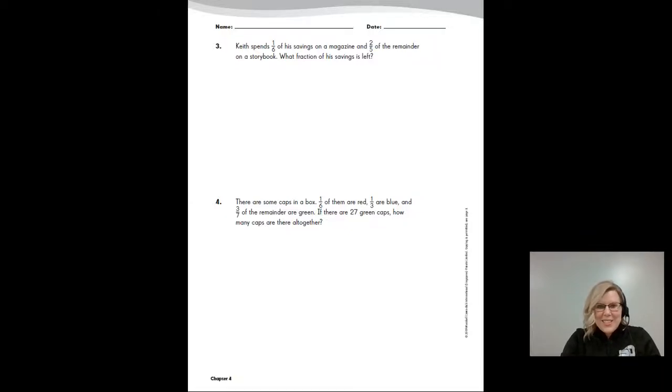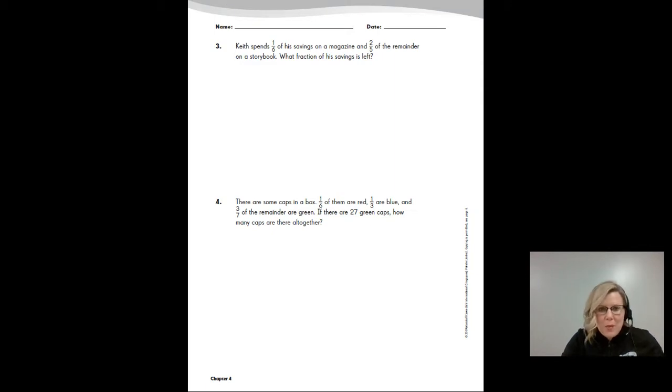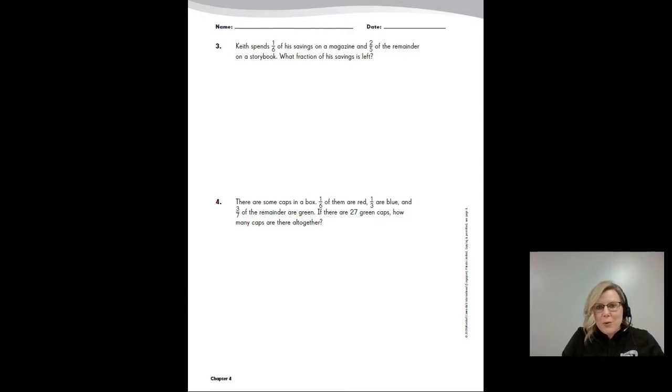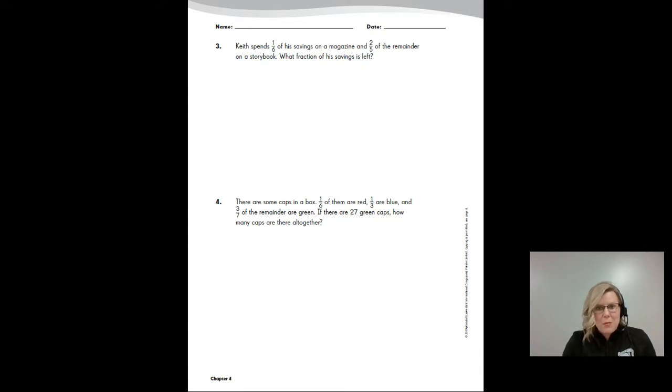Hi fifth grade! Good to see you again. Yesterday we worked on real world story problems and how to multiply with proper fractions. You really had to dig in and use some perseverance to get through those story problems because there were several steps in those problems to work through.